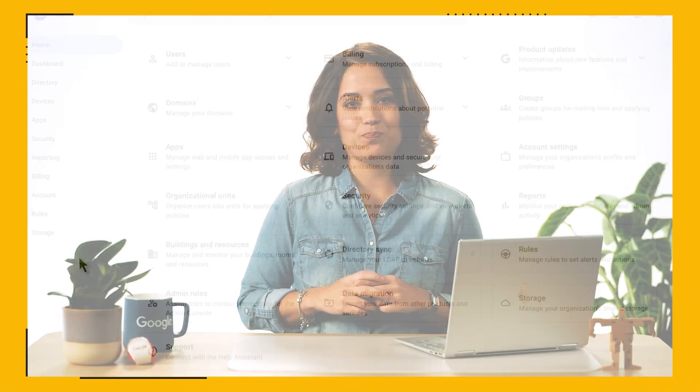Chrome Browser Cloud Management lives within the Google Admin console, and it allows you to manage browsers in our Windows, Mac, Linux, Android, and iPad and iOS environments from a single location.